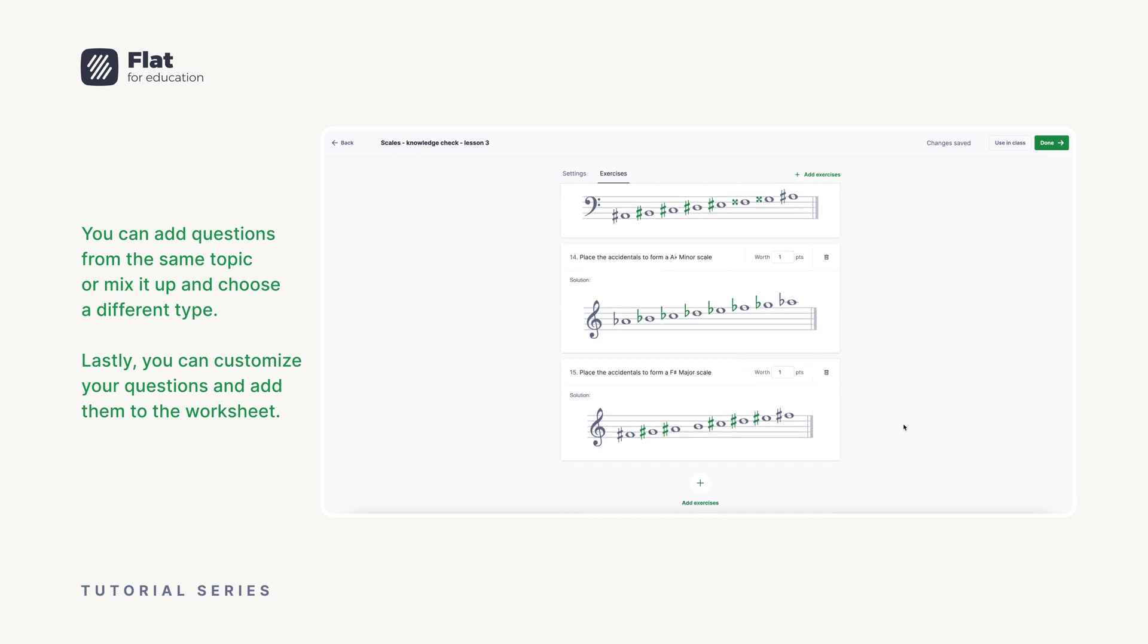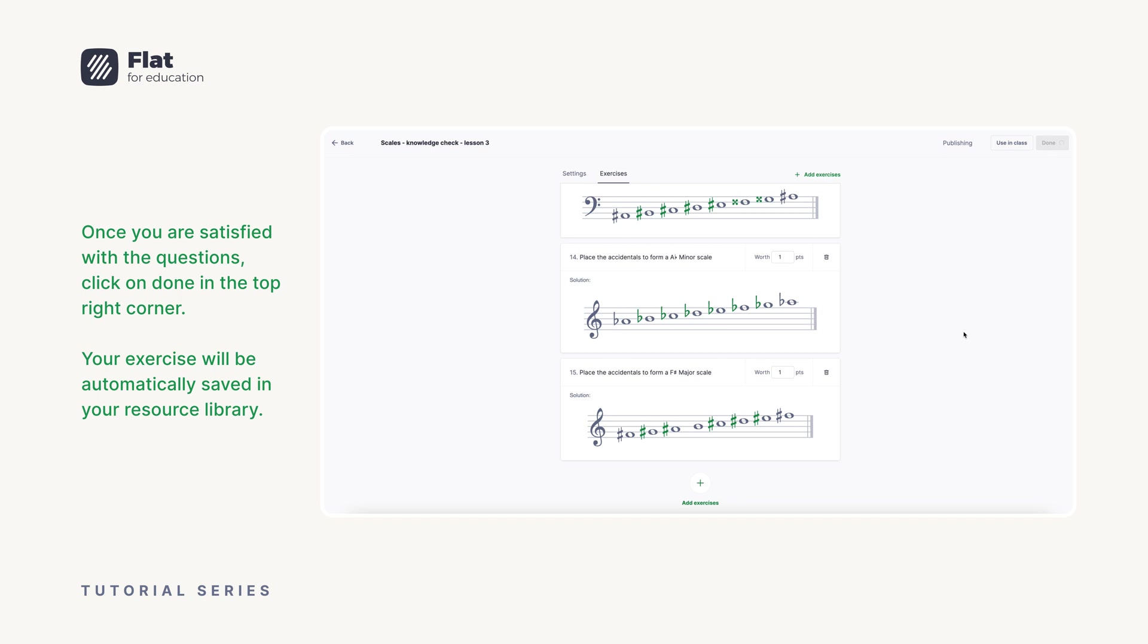Lastly, you can customize your questions and add them to the worksheet. Once you are satisfied with the questions, click on done in the top right corner. Your exercise will be automatically saved in your resource library.